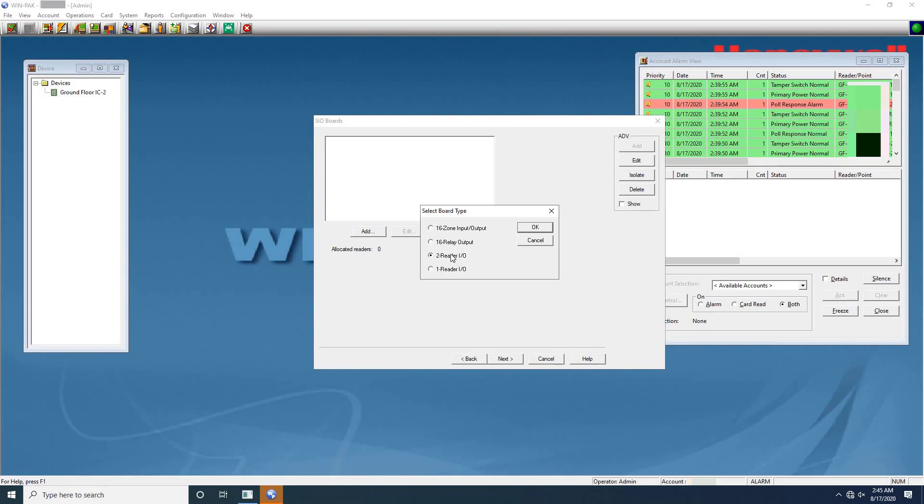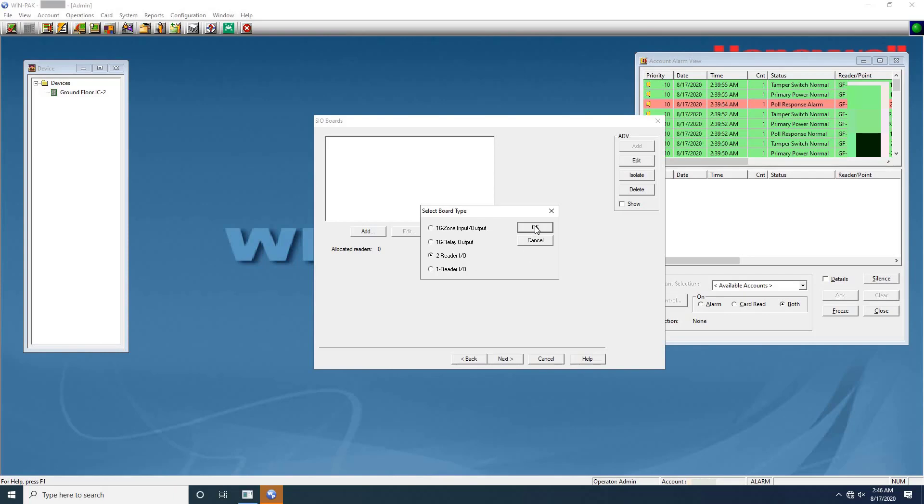Here I'm adding 2 reader IO board. User can use the same procedure for adding other types of SIO boards. Once select the board, click OK to configure the basic information of SIO board. The SIO board configuration dialog box appears. Click on the basic tab. It is displayed by default. Type a unique address for the SIO board.